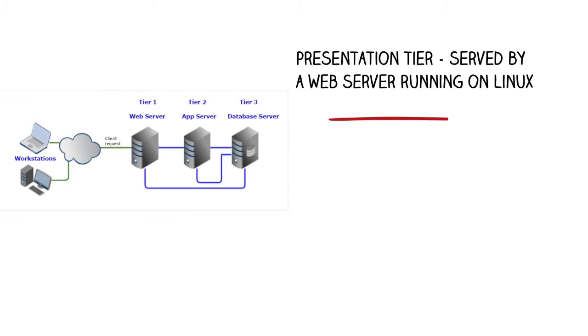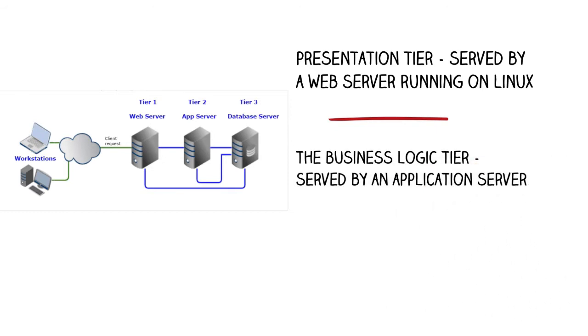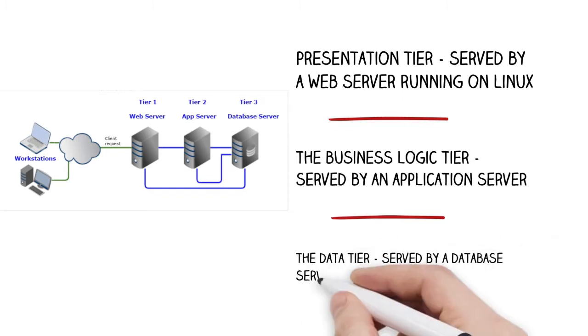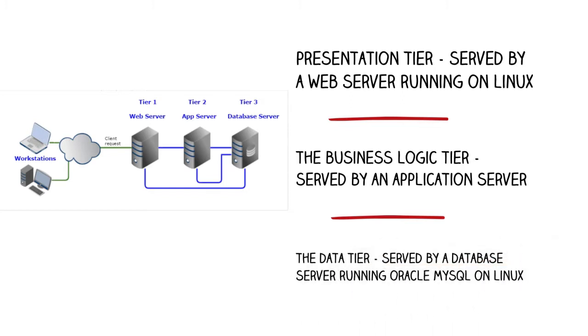Tier 2, the business logic tier, served by an application server, for example Apache Tomcat. Tier 3, the data tier, served by a database server running Oracle MySQL on Linux.